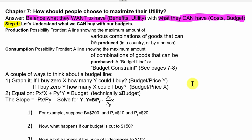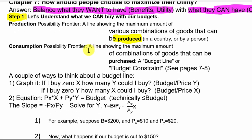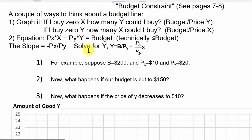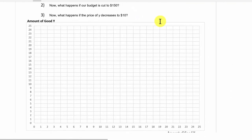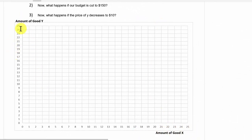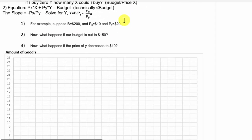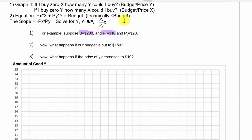Think back to production possibilities frontiers — a curve showing the maximum combinations of goods that can be produced in a country or by a person. A budget line is like a consumption possibilities frontier, showing the maximum combinations of goods that can be purchased with your income. To graph it with two goods, X and Y, ask two questions: if I bought zero X, how many Y's could I buy? Suppose we have a budget of $200, price of good X is $10, and price of good Y is $20.